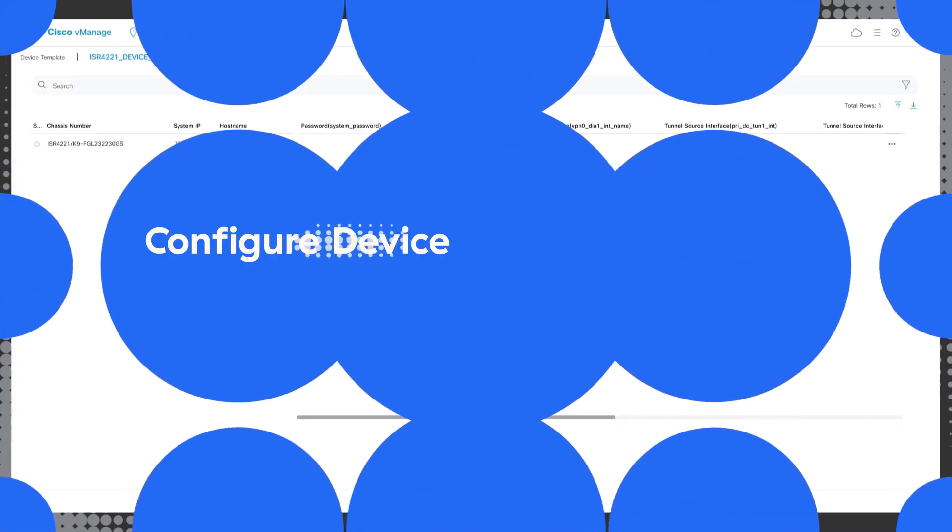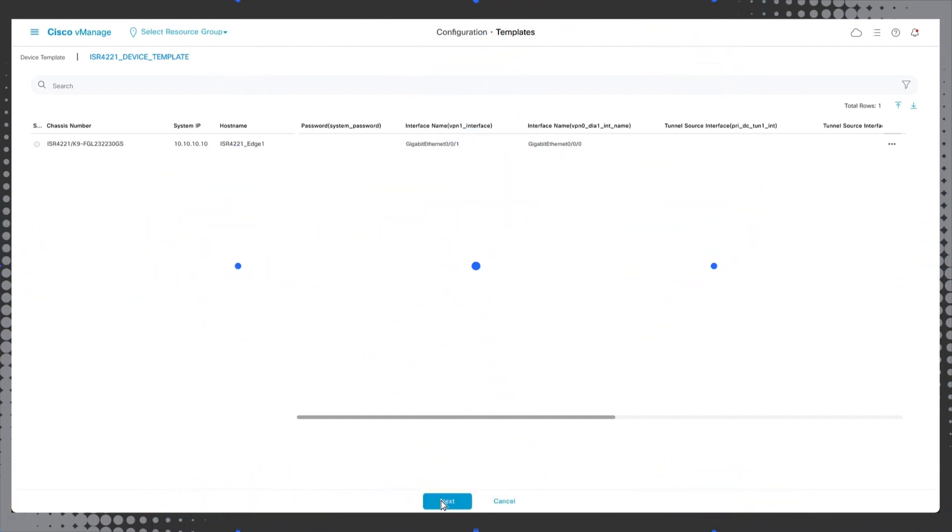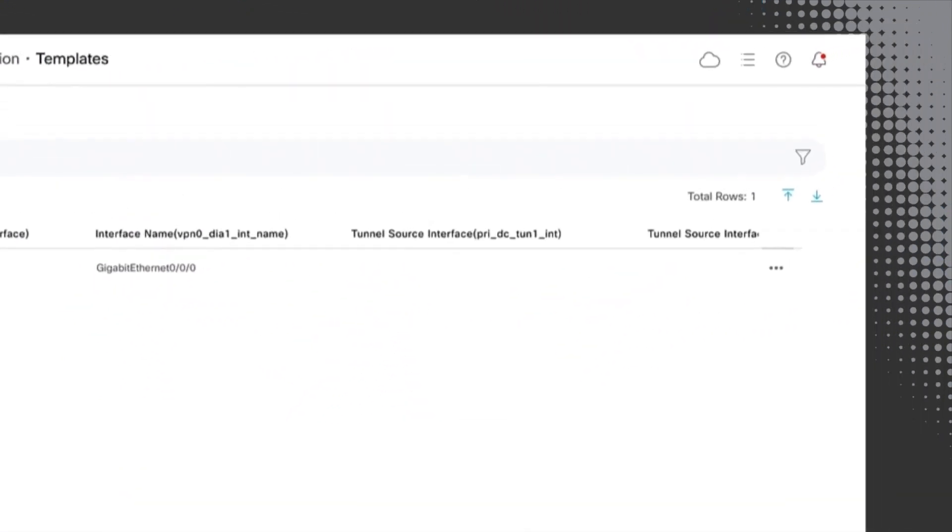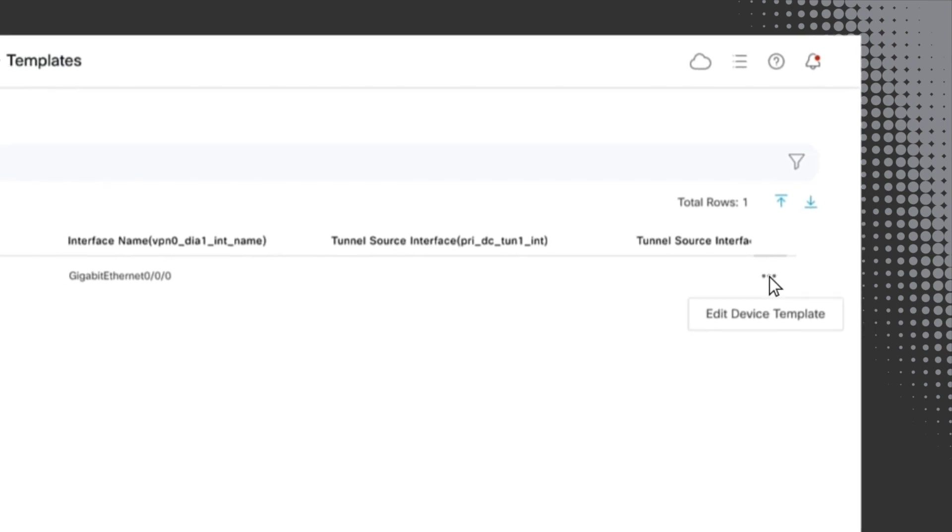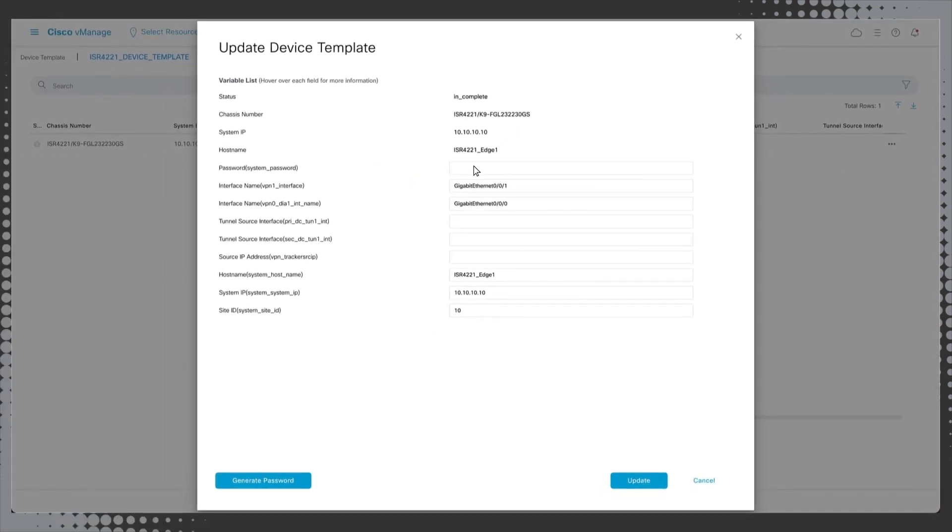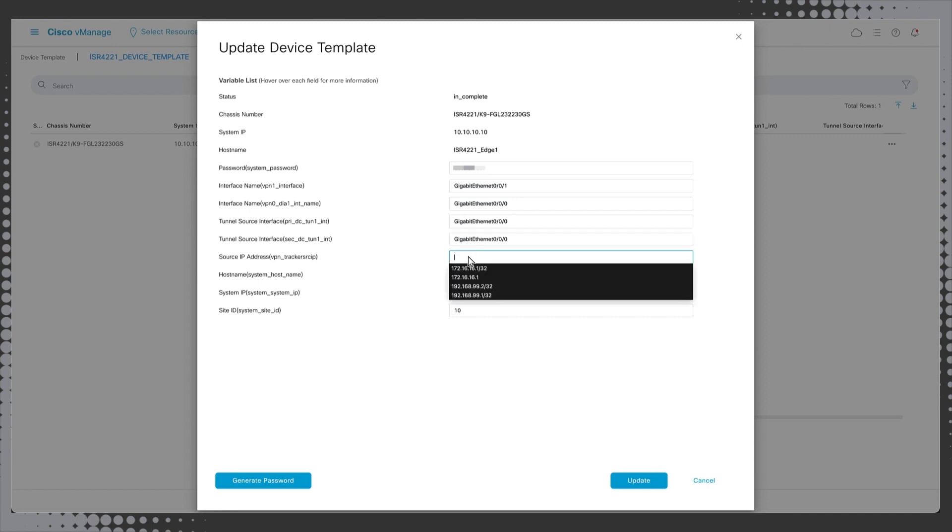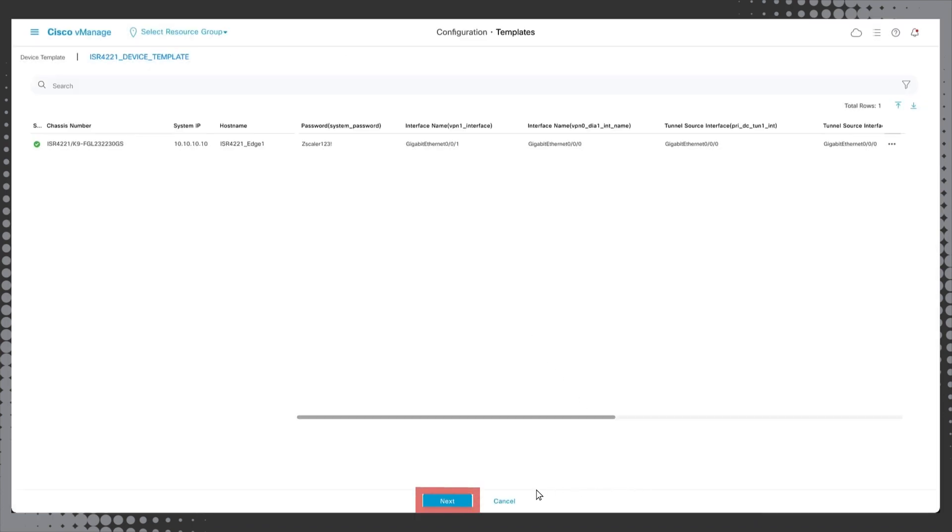The final portion of the workflow is to configure the device specific variables. Review the new configuration changes and apply it to the devices. Click the ellipsis button on the far right of the screen and click edit device template. Here, we'll update the necessary device variables including the device password for vManage to be able to authenticate to the device, the interface name, the primary and secondary tunnels will be created on and the source IP address. Click update and finally click next.